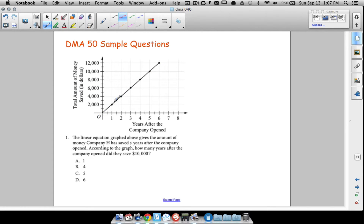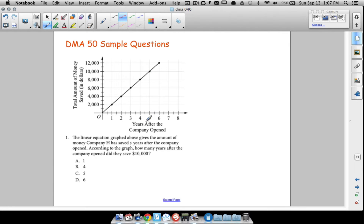Since this is a linear function, they're saving $2,000 every year: $2,000 after year one, $4,000 after year two, $6,000 after year three. We're looking for how many years until they saved $10,000 — that's right here after five years. That's our answer to question number one, and that's a linear function.